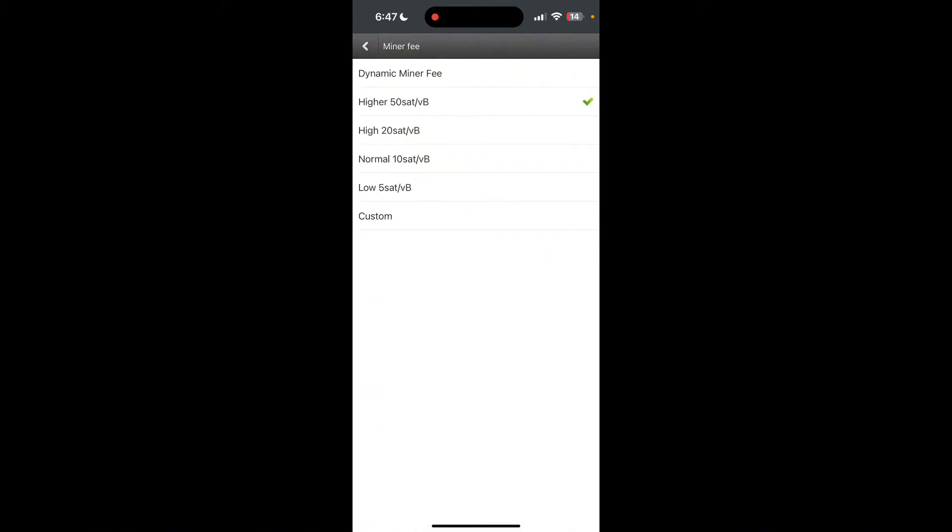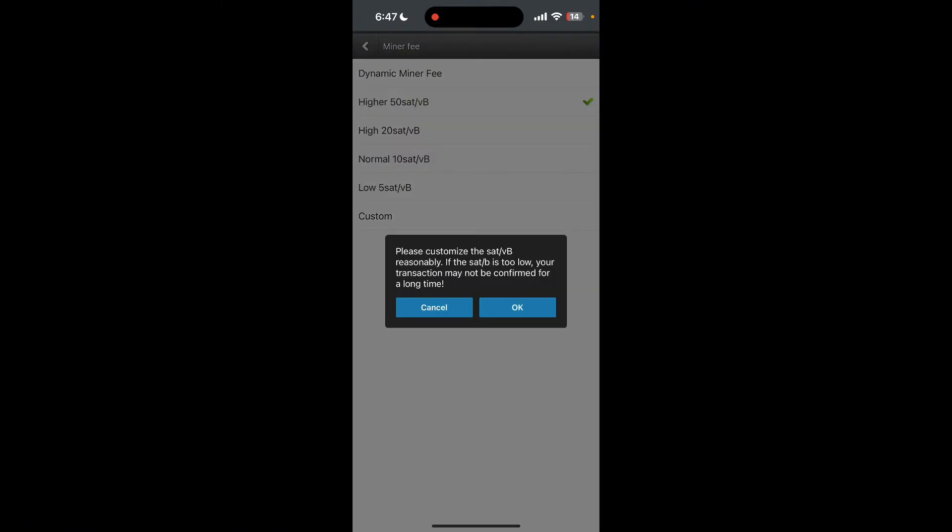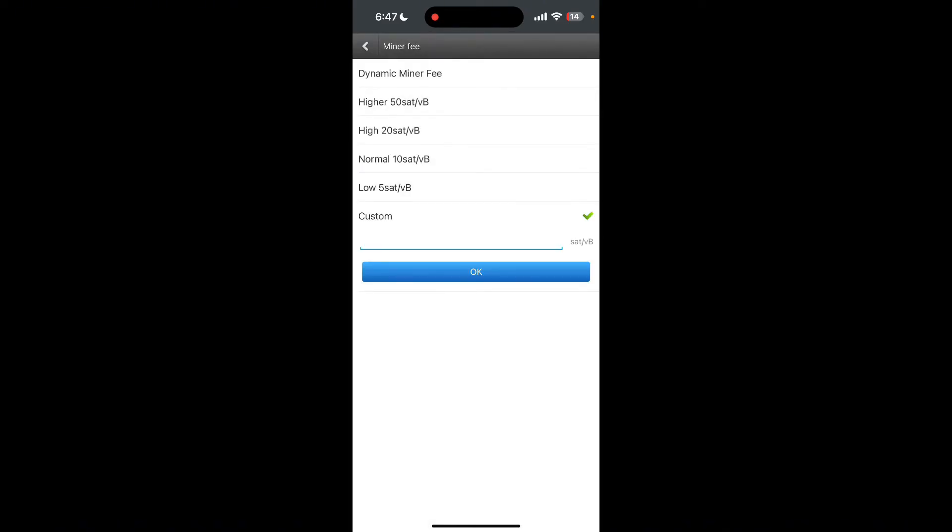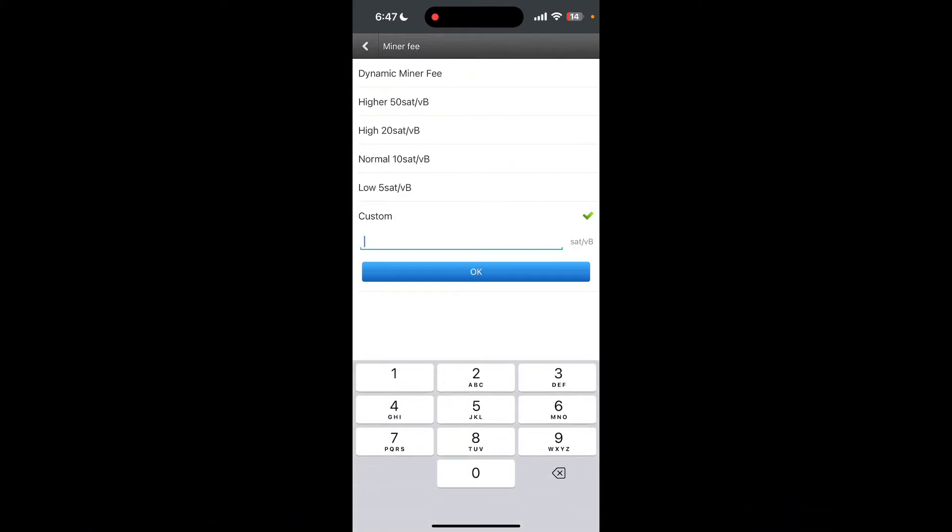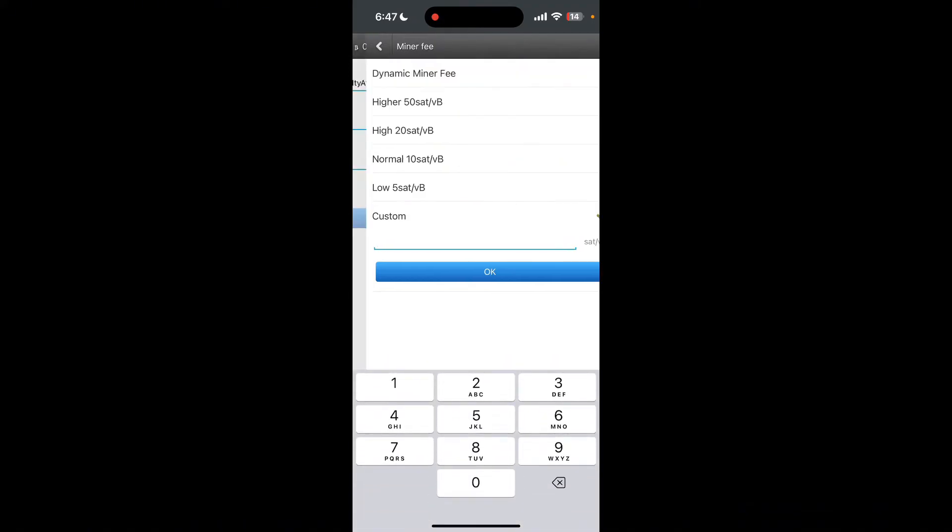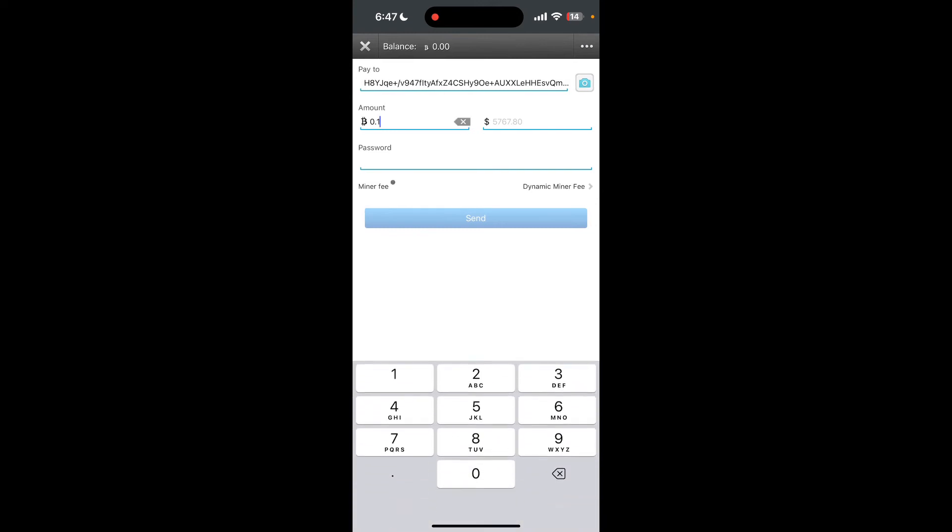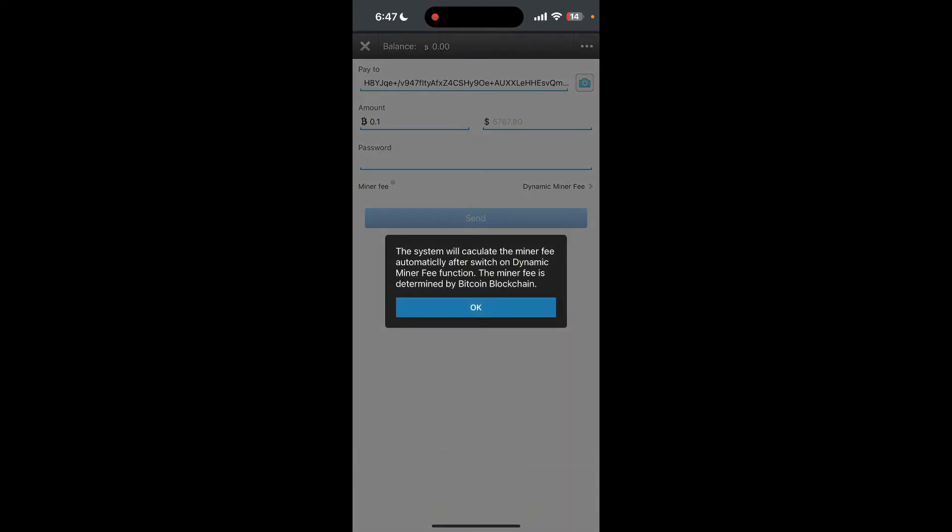You can also set the custom miner fee. Click on custom miner fee and click on OK button, and type in the miner fee you want to give. You can also set it as a dynamic miner fee.